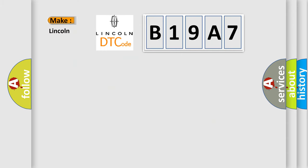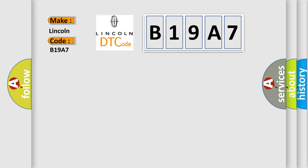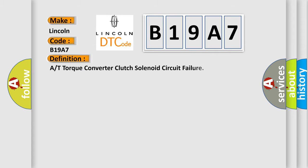So, what does the diagnostic trouble code B19A7 interpret specifically for Lincoln car manufacturers? The basic definition is: A/T torque converter clutch solenoid circuit failure.